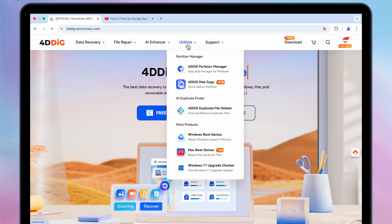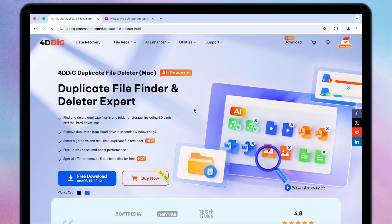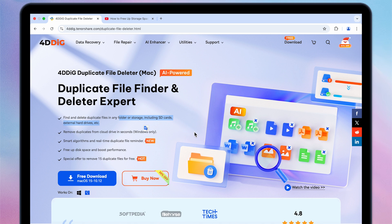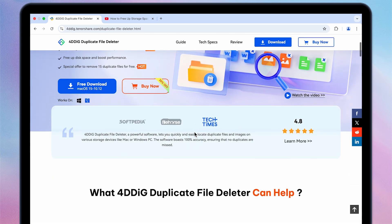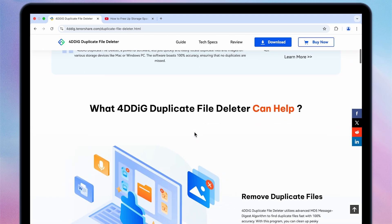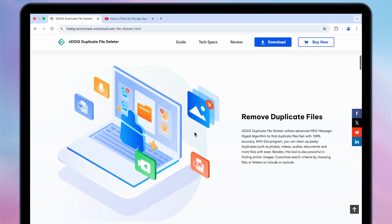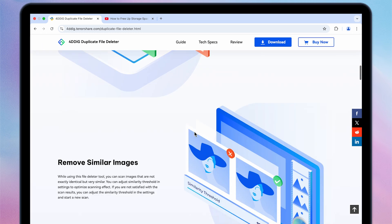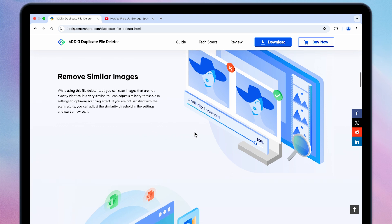4DDiG Duplicate File Deleter is the best duplicate file finder for Mac that can find and delete duplicate files in any folder or storage, including SD cards, external hard drives, etc. You can check the free download link below.